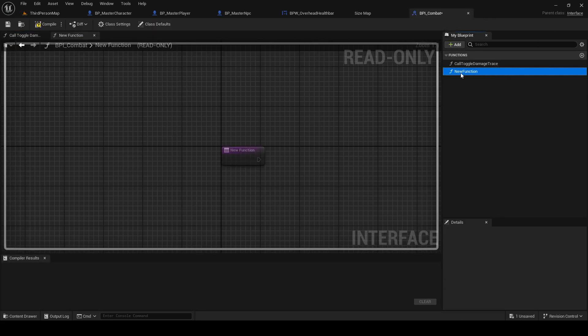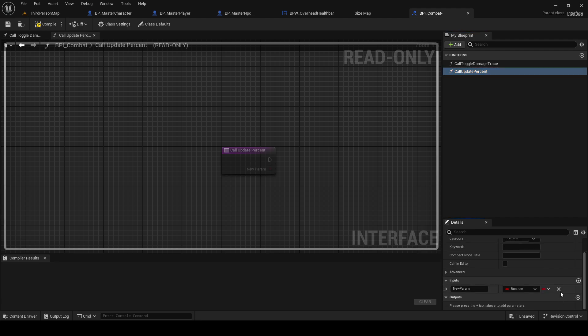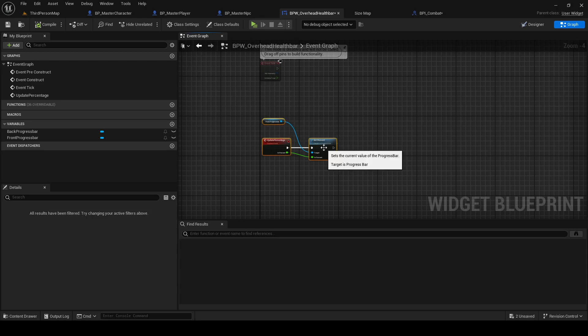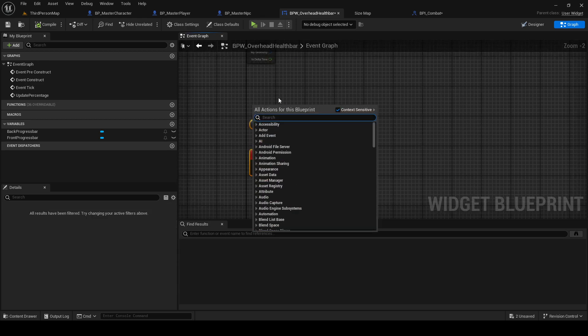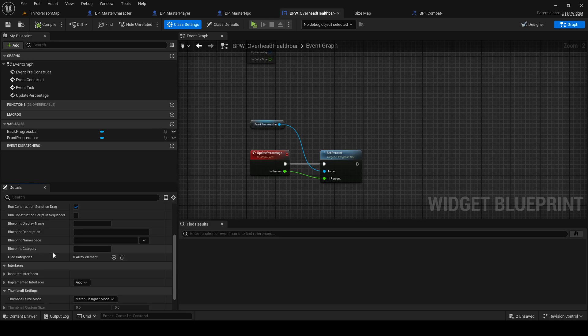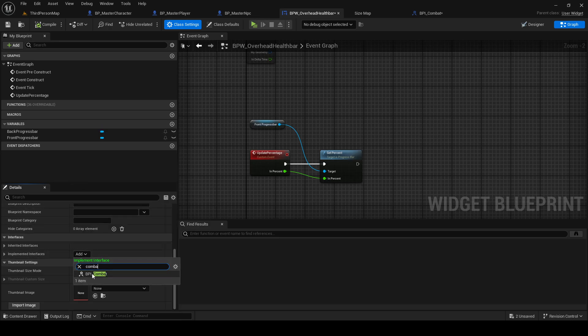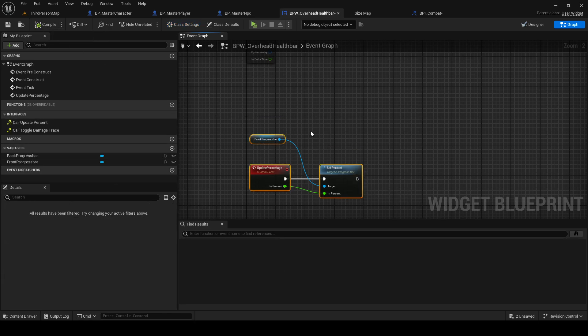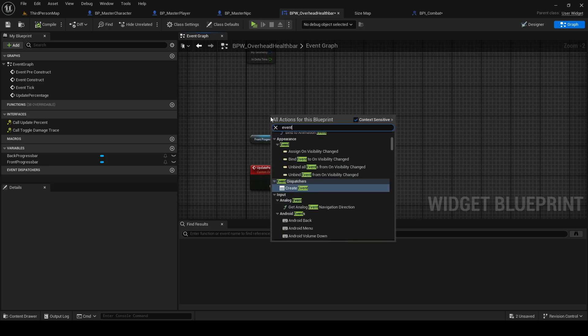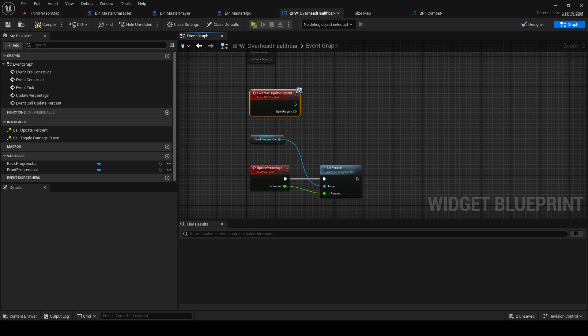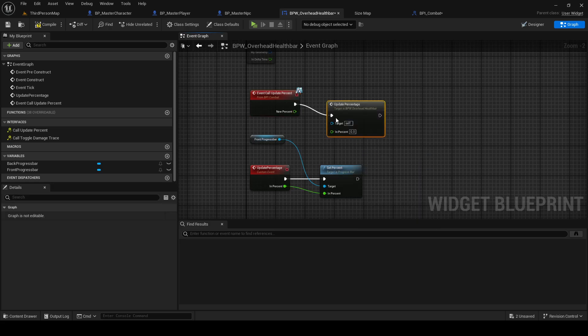We have the BPI combat. So let's just create a function called update percent. The input is going to be a float, new percent. Can I go in here. And we're going to do, so in our overhead health bar we need to add the combat interface. So class settings, implemented interfaces, combat. Now when that is implemented we can do event call update percent. And it's going to be update percentage, which is this function here.